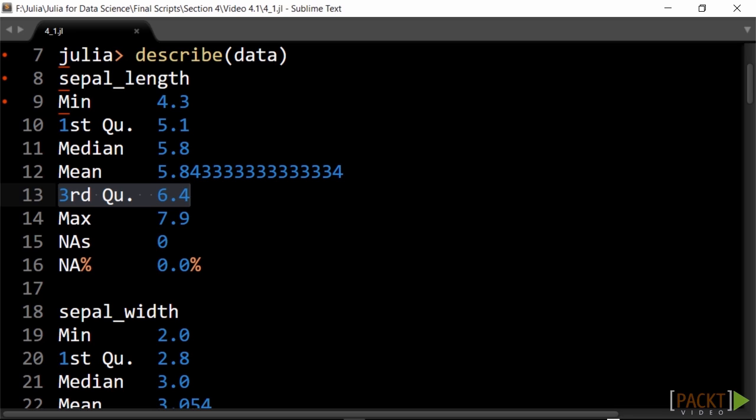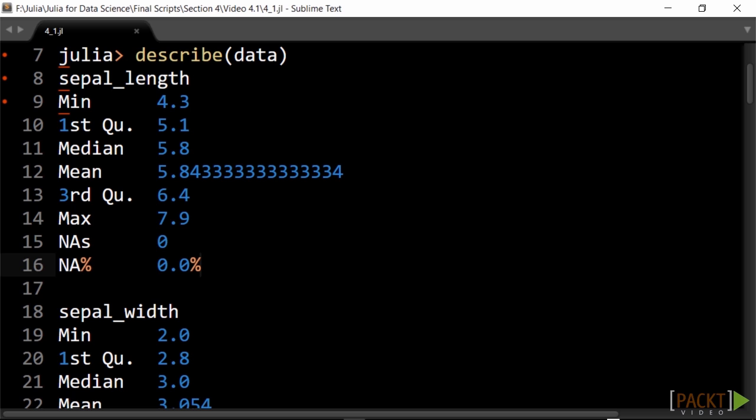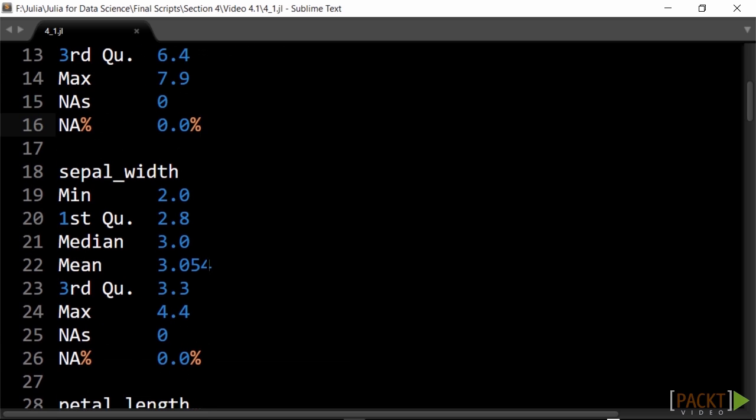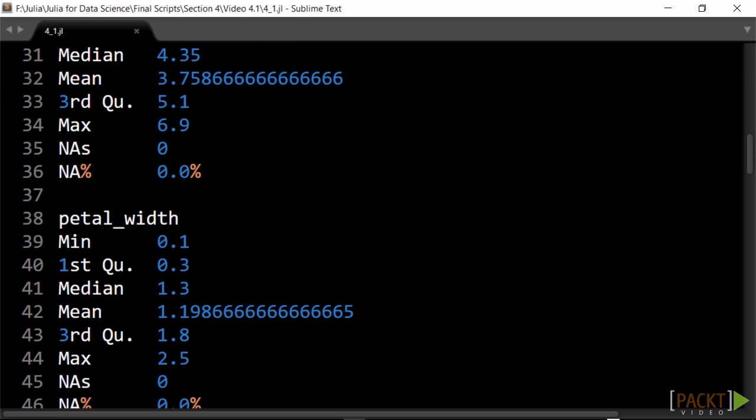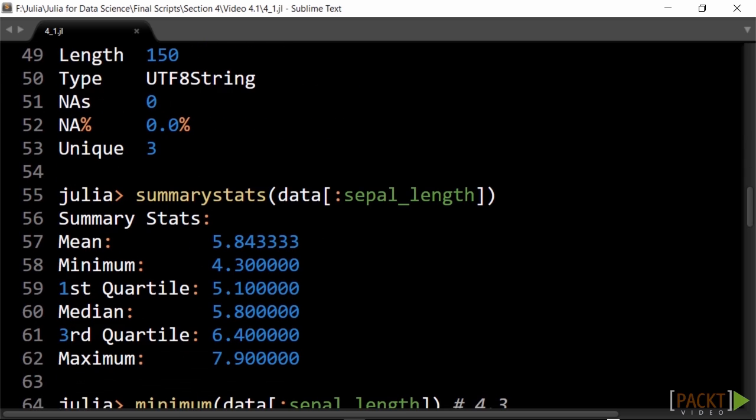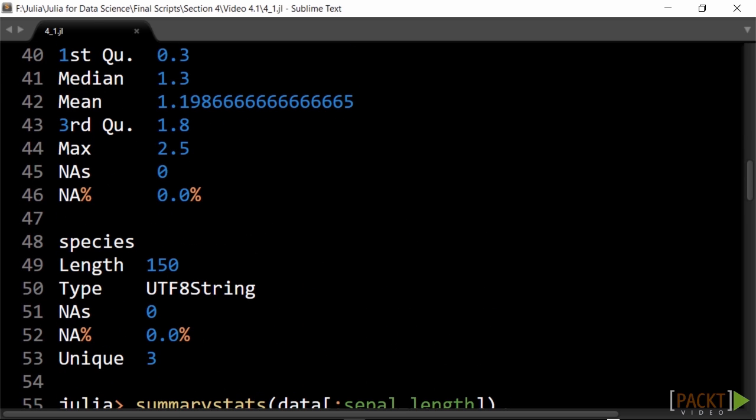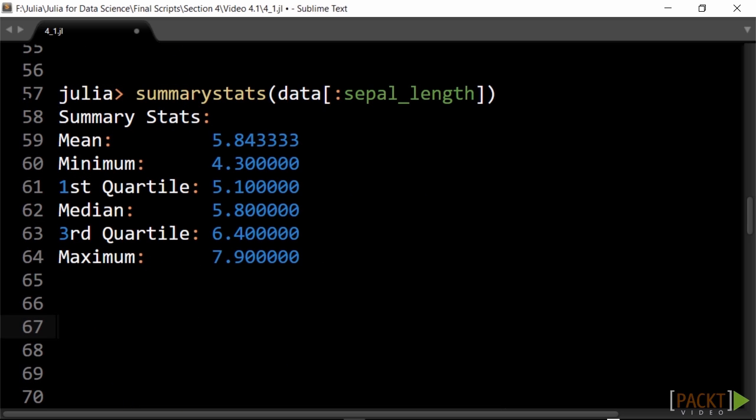We also get the number and percentage of NA values. For a string column, we only get NA information, the length, as well as the number of unique values. To see this on a single column, use the summary_stats function.